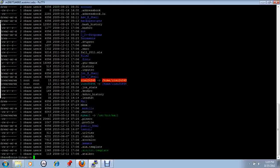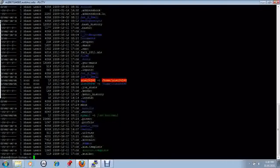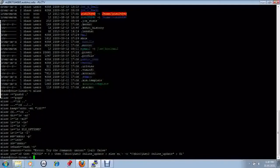Dir now causes ls -alf to be executed. We now see that the dir command that I created is now listed whenever I list the aliases.